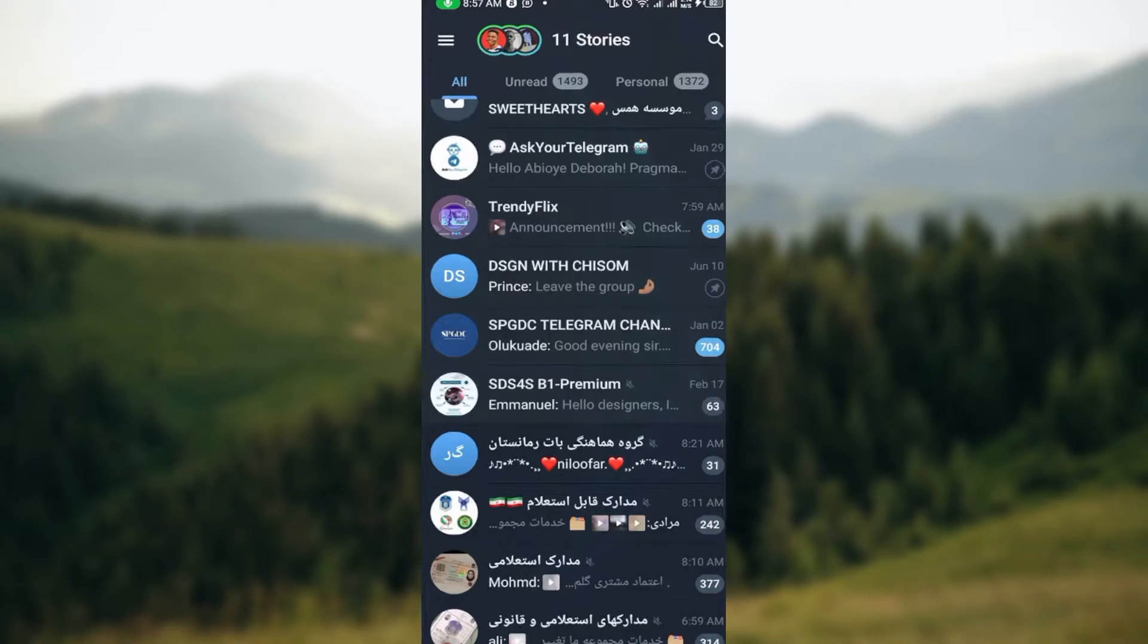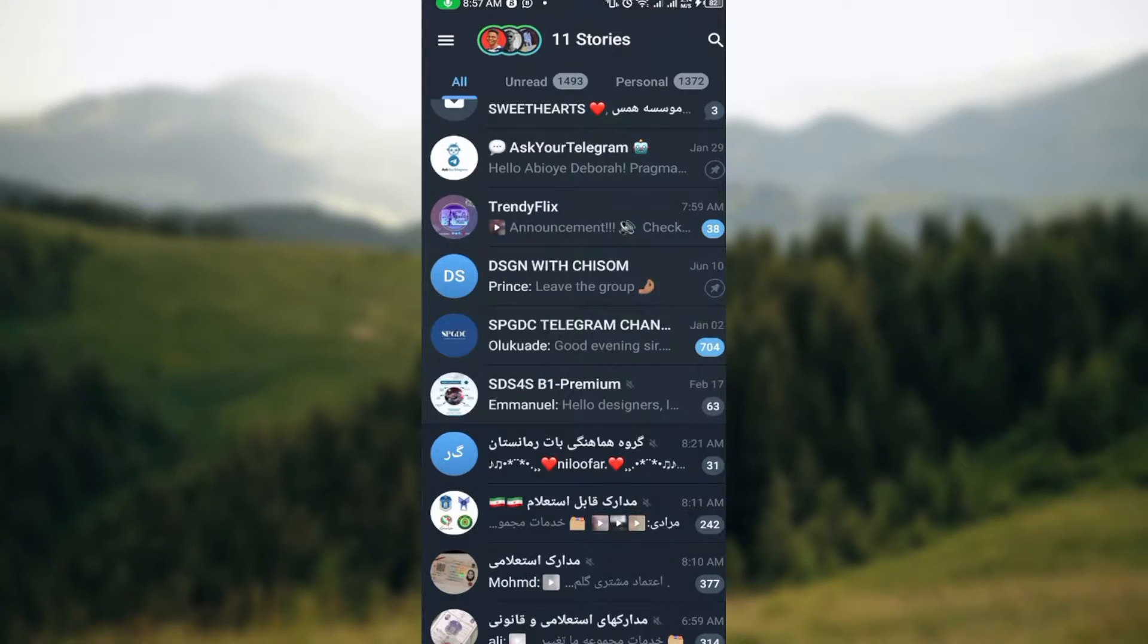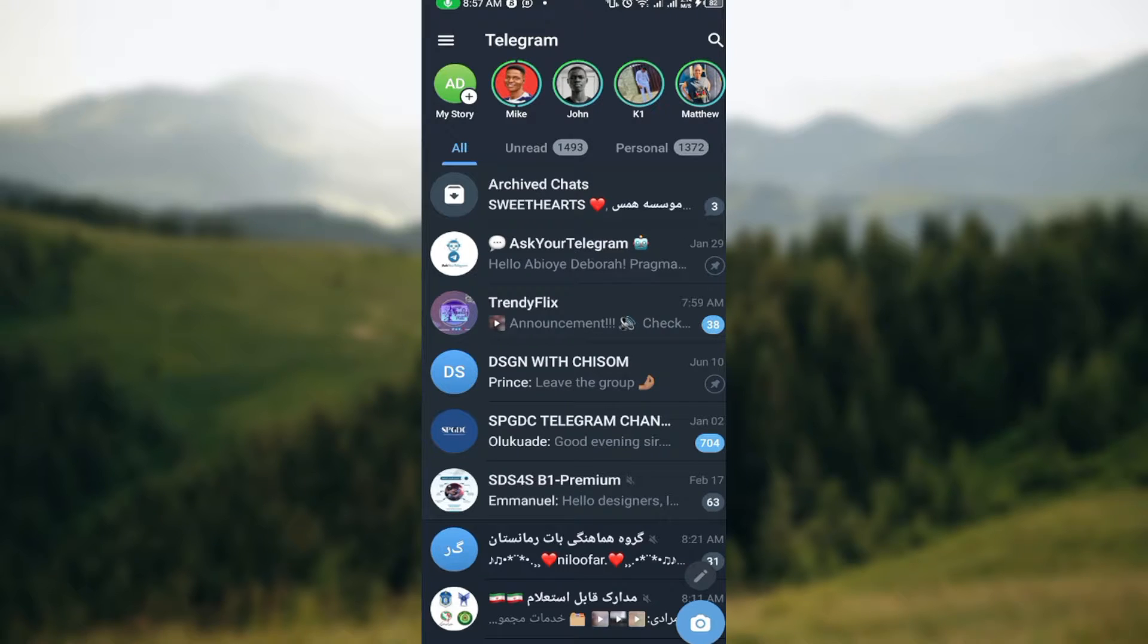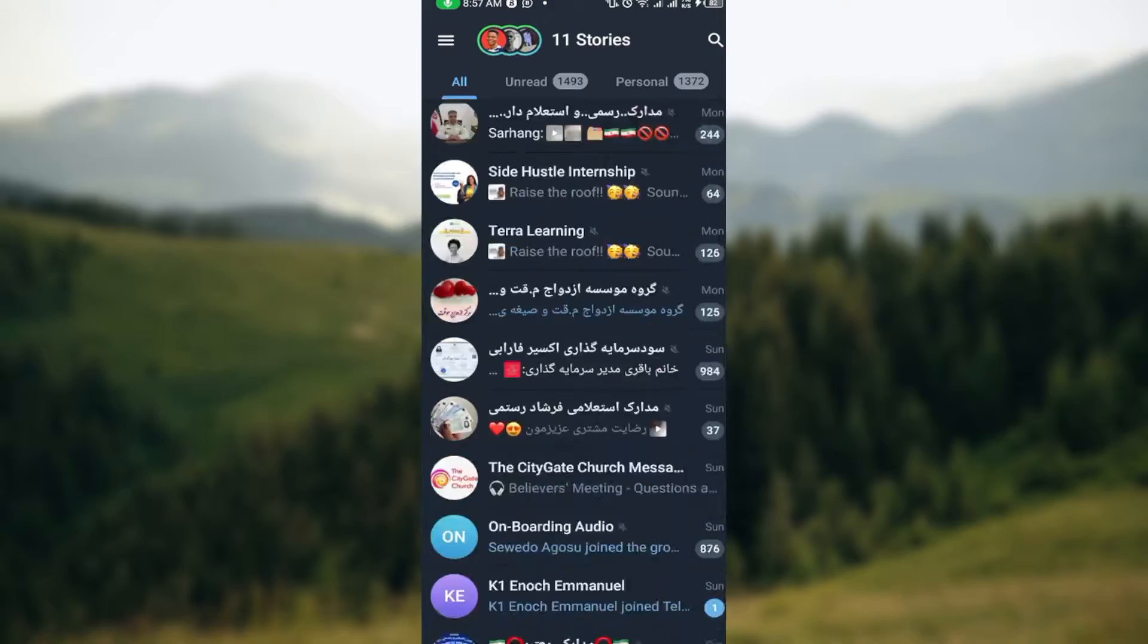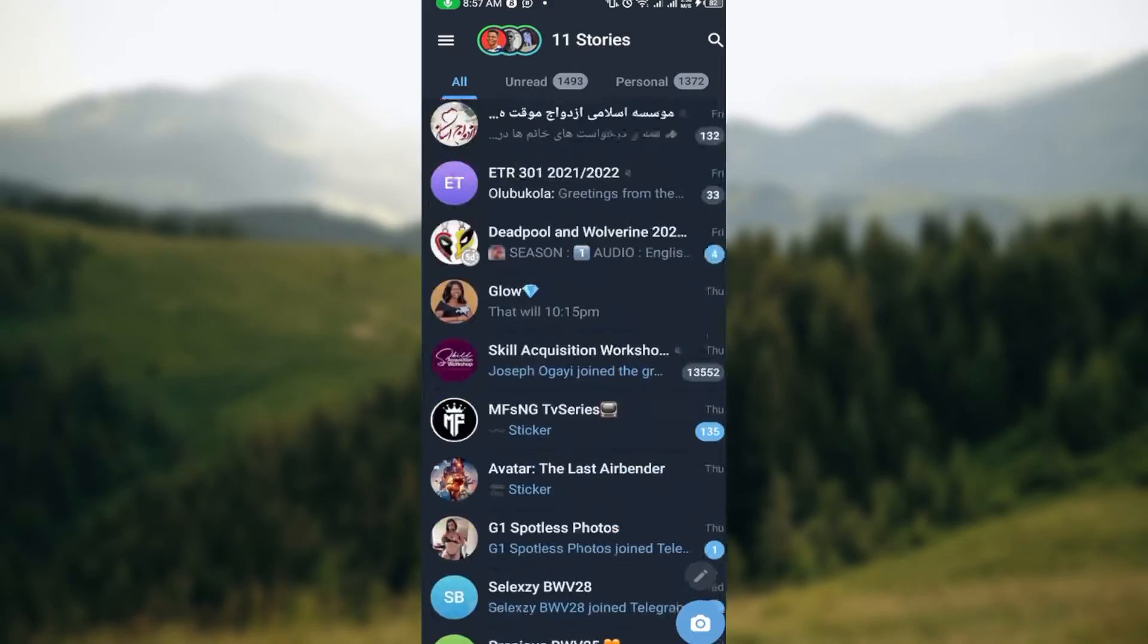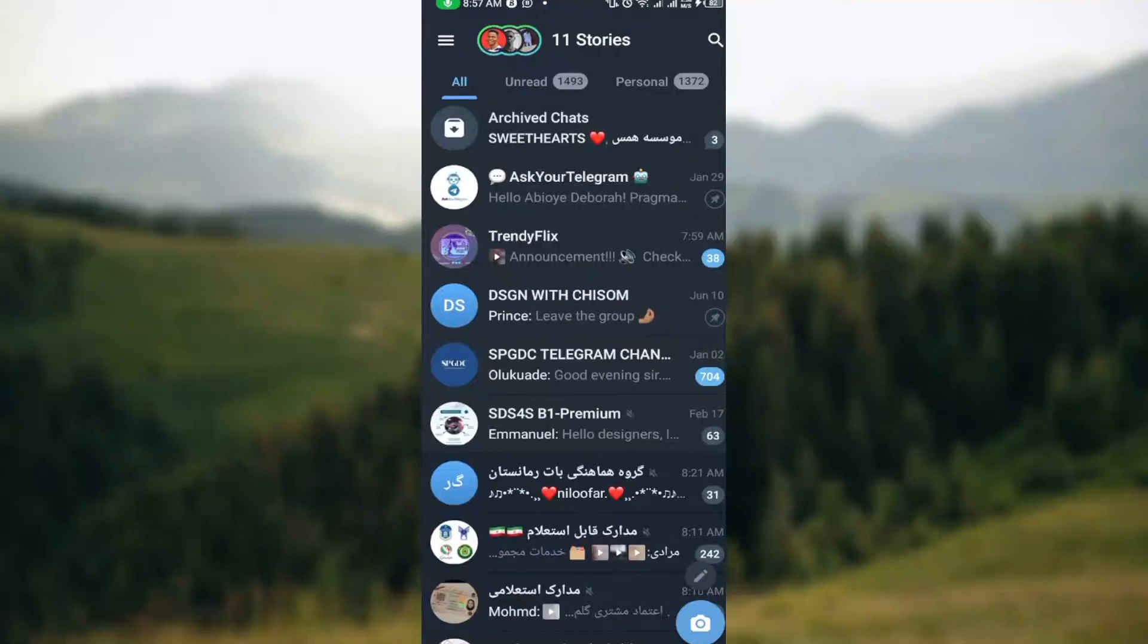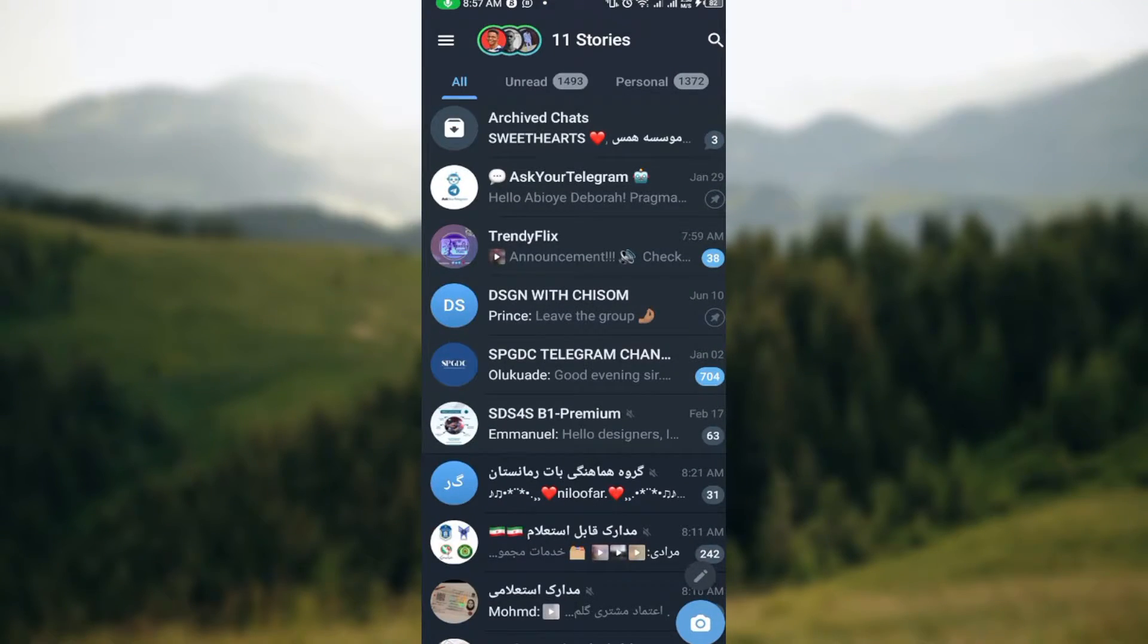The second step is to launch the app. Once the app has been launched and you are brought to the home page, you'll see your chats, your groups, channels, and at the top part of the screen you'll see your stories as well.